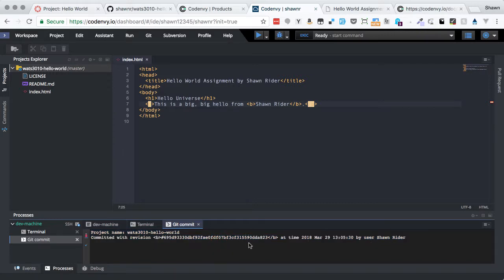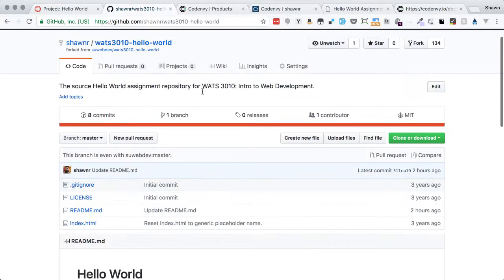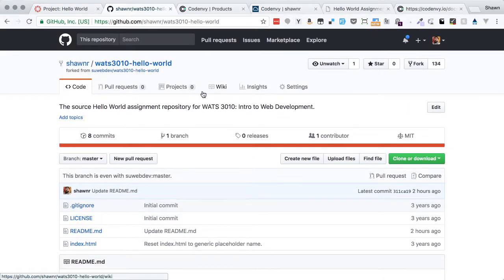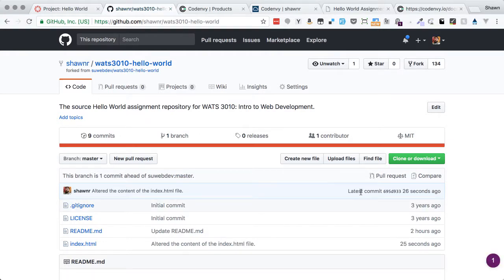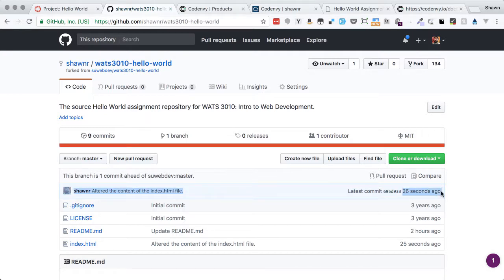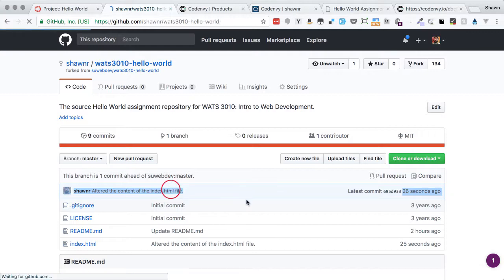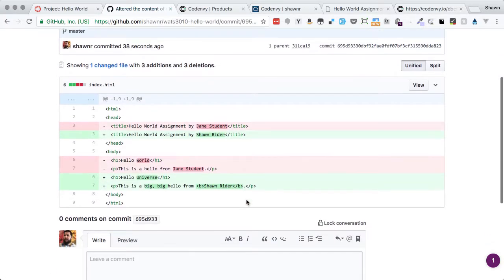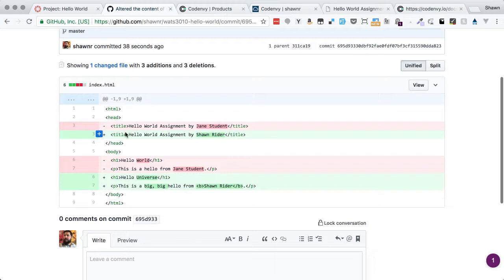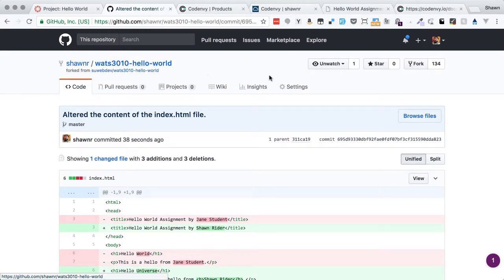It will then show these changes here on my GitHub repository. So if I refresh, you can see that the last commit was 26 seconds ago. And that commit says, altered the content of the index.html file. If I click here, I can actually see what that looks like. This is how GitHub views that change set. I can see that it thinks that I deleted the line and replaced it with this line. And so those are actually all the changes that I made. So that all looks perfectly good.